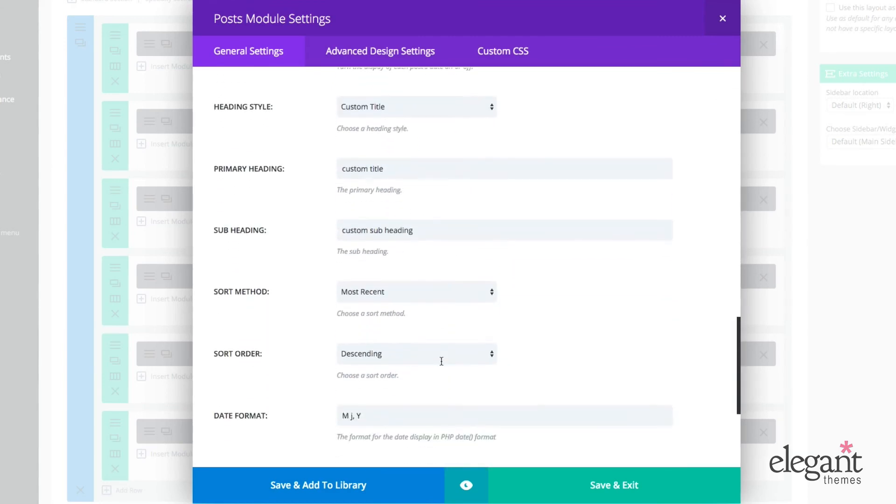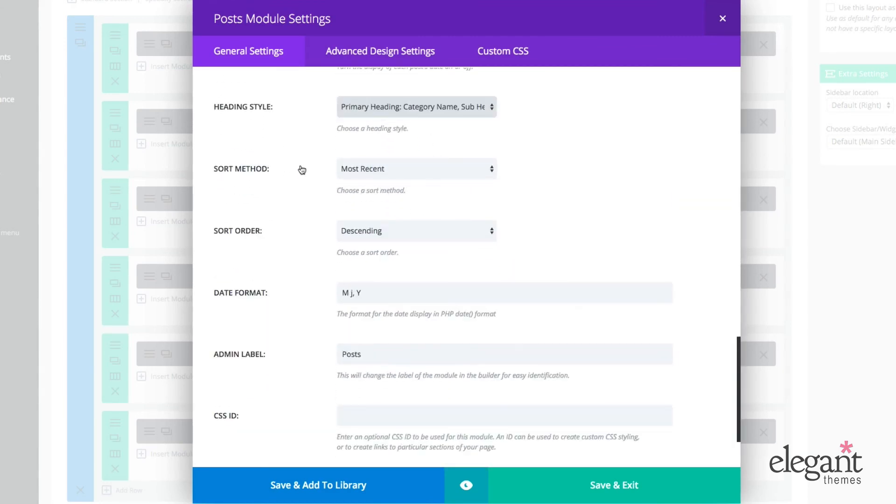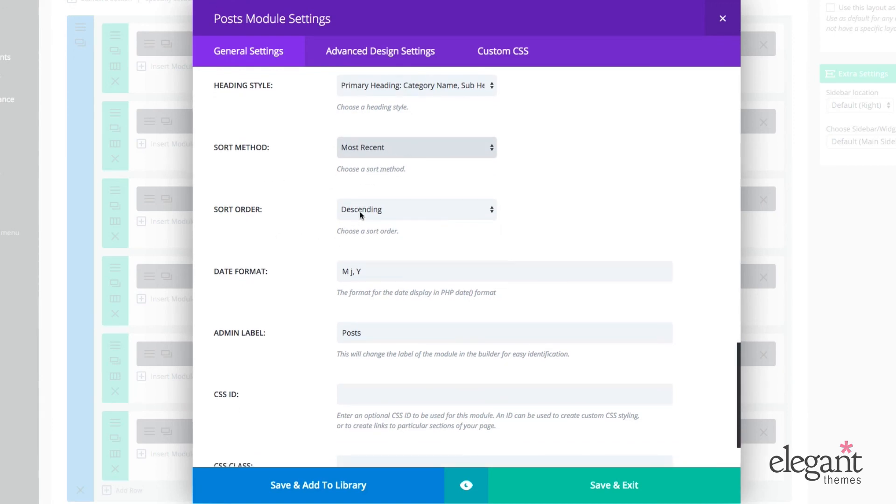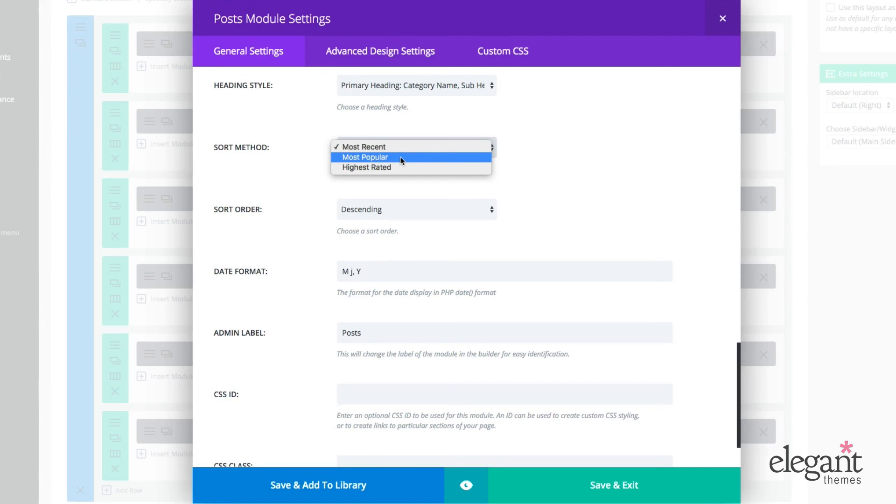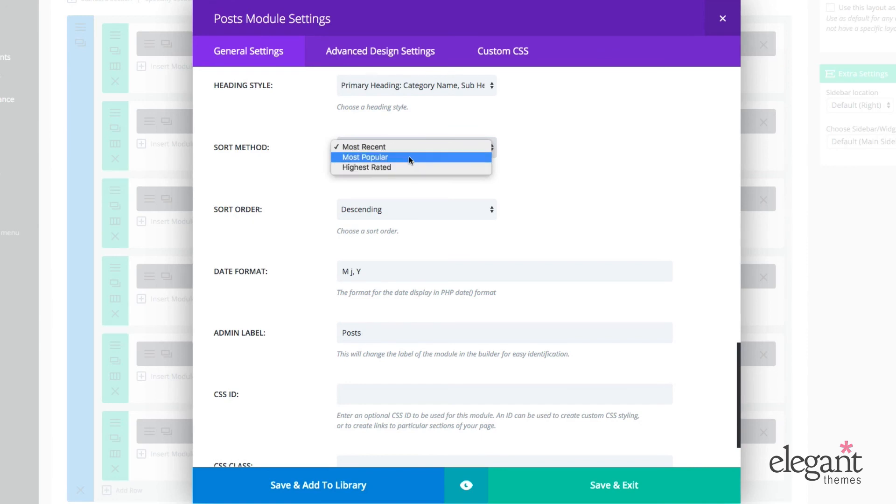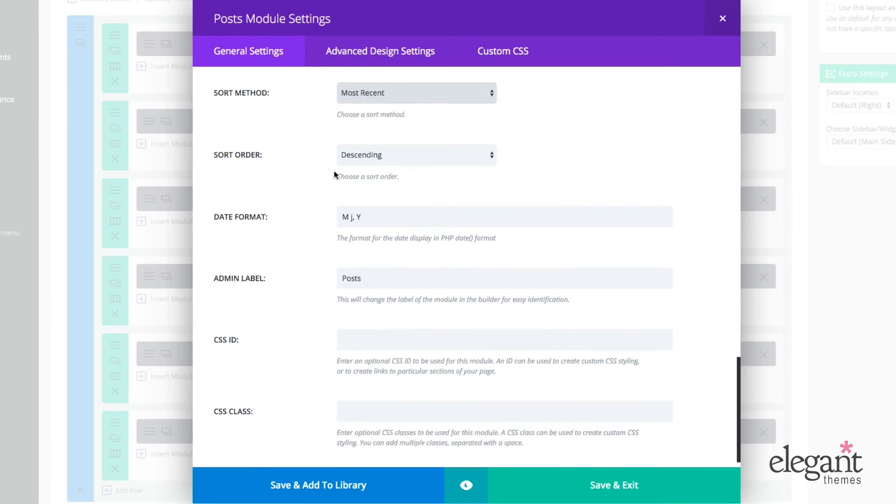Or I could choose to put a custom title in and then preview that. Personally, I'm going to leave it as default, but that's just me. So sorting method, most recent posts, sorting order, descending. We could also do under sorting method, most popular or highest rated. So most popular is going to be a combination between your comments and your number of ratings and your highest rated is simply going to be the posts with the highest ratings. Sorting order can be ascending or descending.